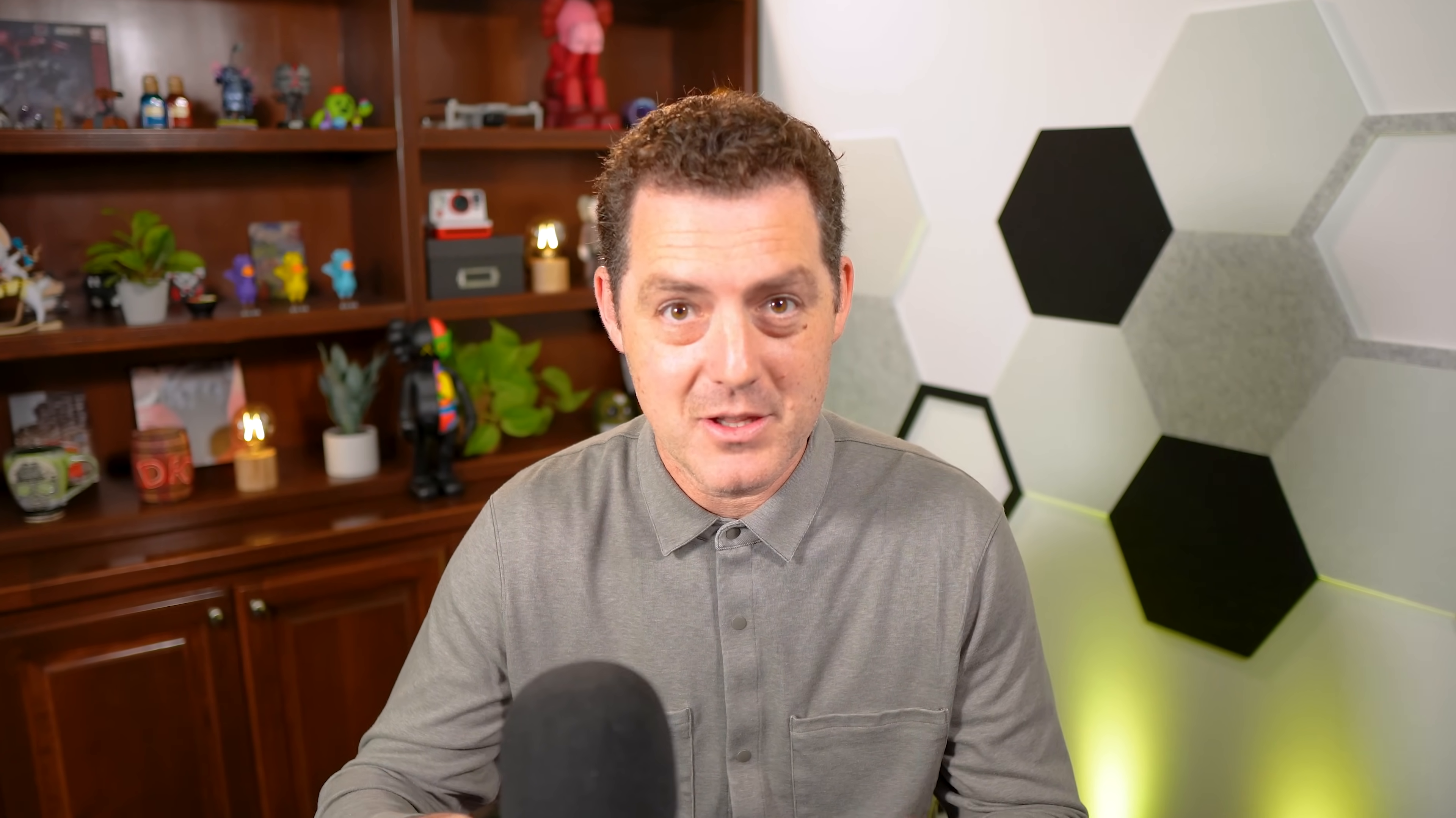The best part is it's completely private, hence the name. You can install it locally on your machine, it's completely open source, and it doesn't require you to send your information to any external sources. It also means you could do this with no internet connection required. It uses one of the recent GPT4All models and it works quite well.